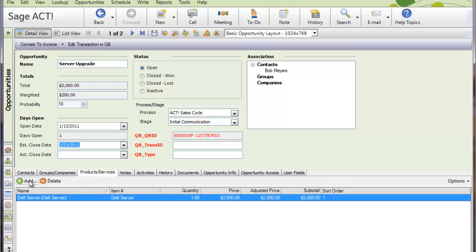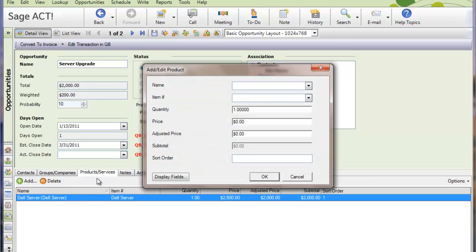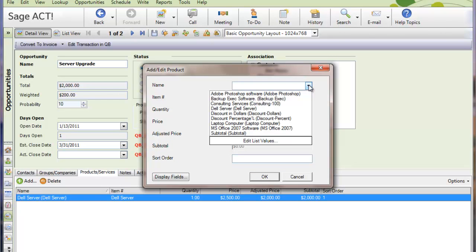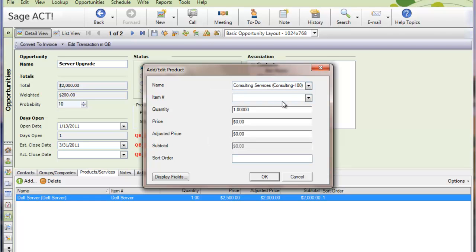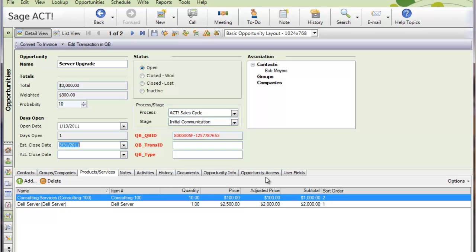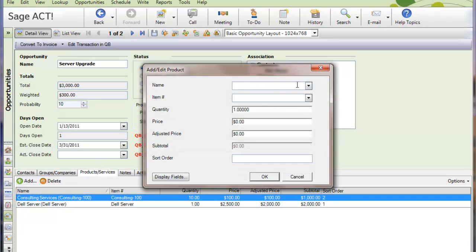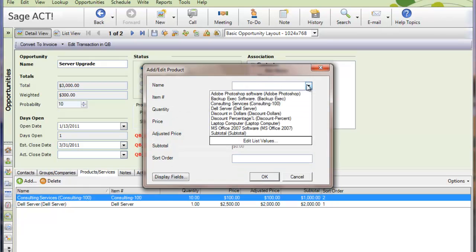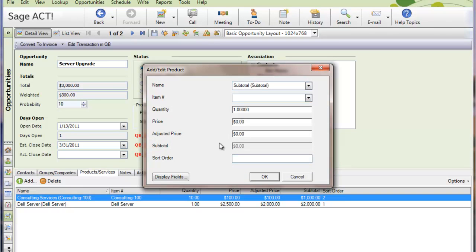And let's add another one. I want to add some services, so I'll go here and pick consulting services. And let's do 10 hours to install the server, and I'm going to make that line item 2. I can even go so far as if my QuickBooks is set up to handle subtotals and discount percentages, I can add those to the transaction as well. So in this case, I'm going to add a subtotal. So I have the subtotal item in QuickBooks, and it came over to ACT. I'll make that line 3.